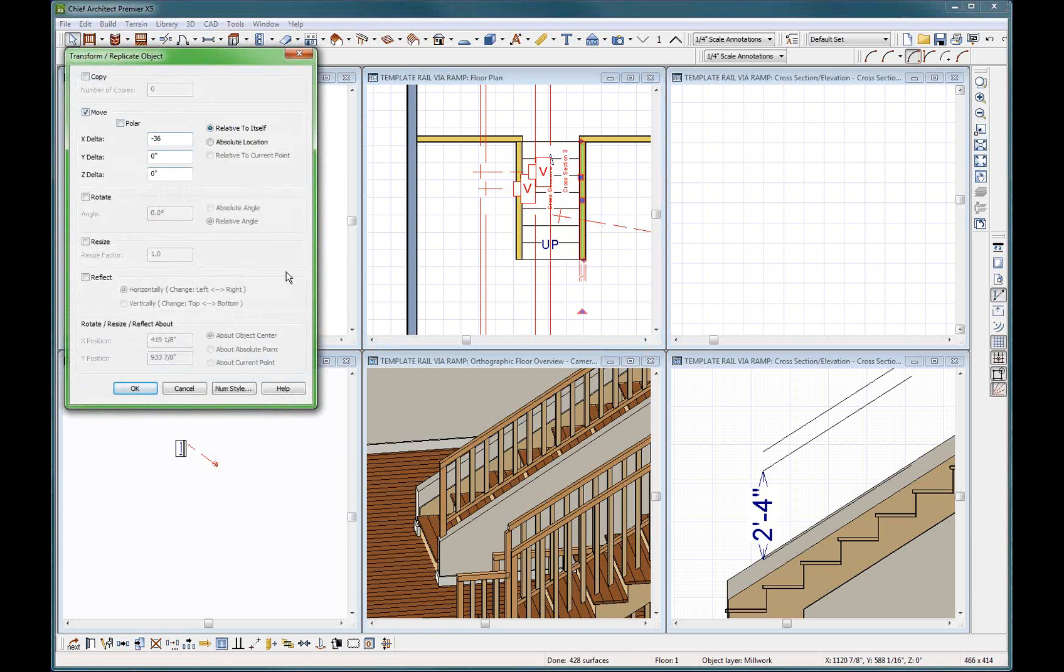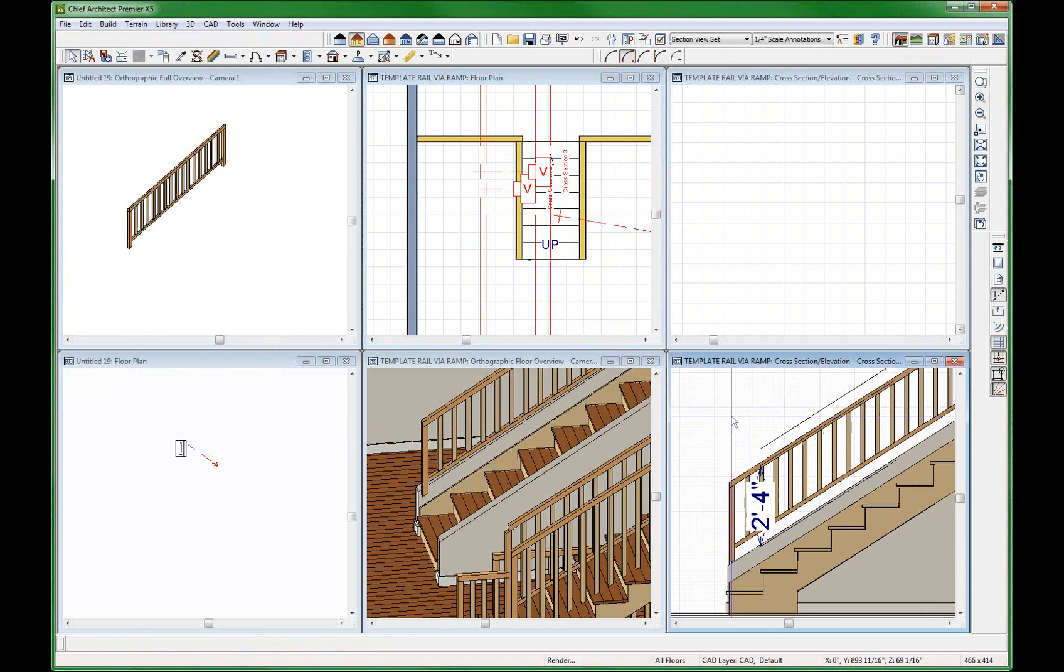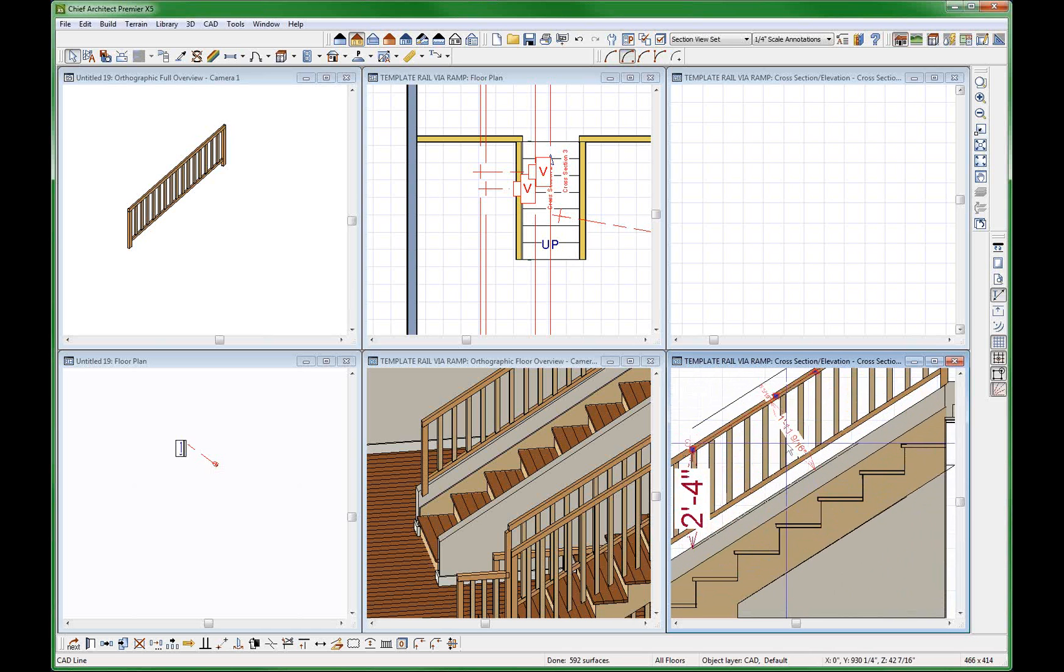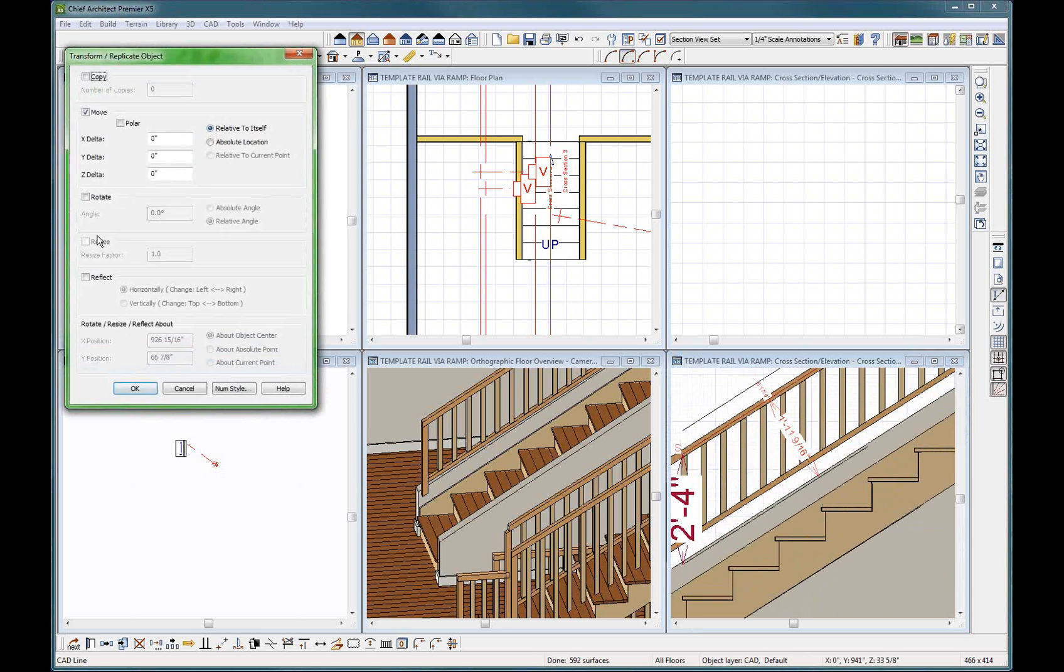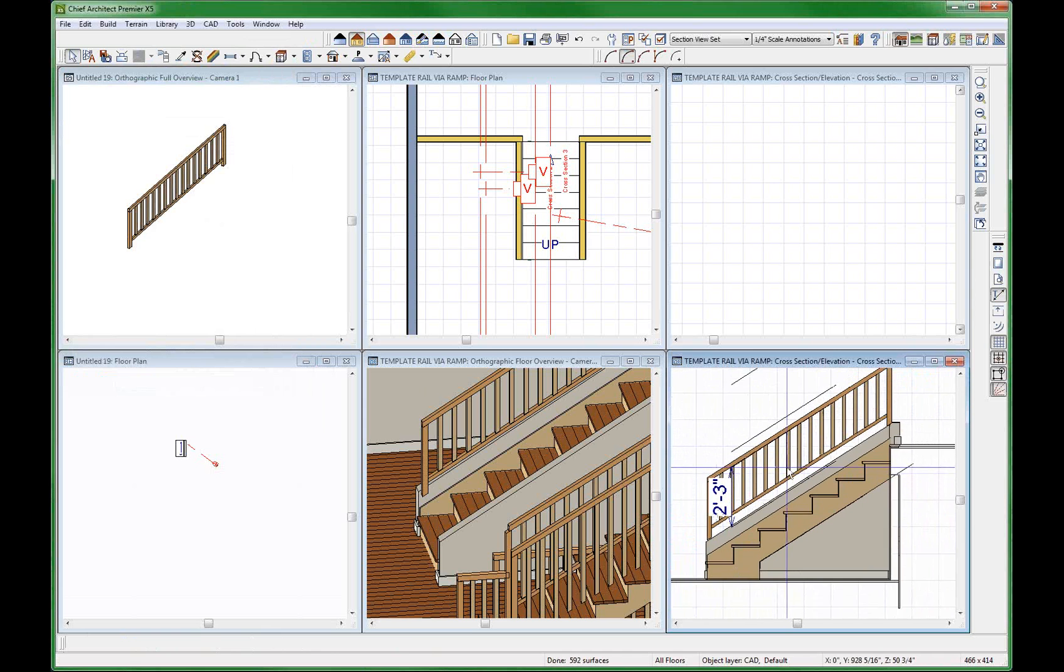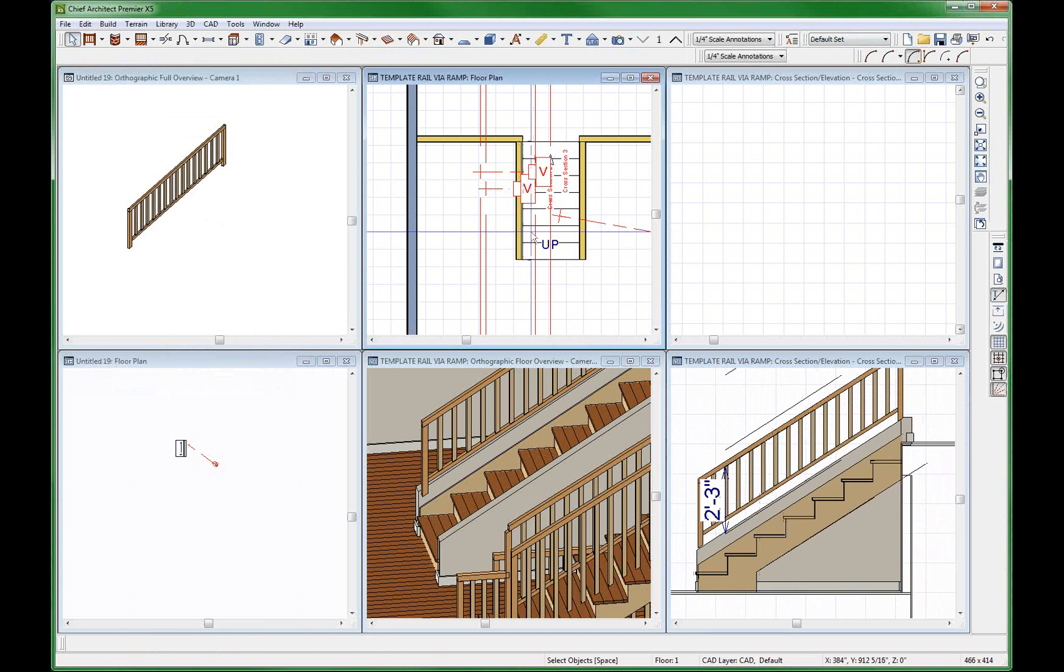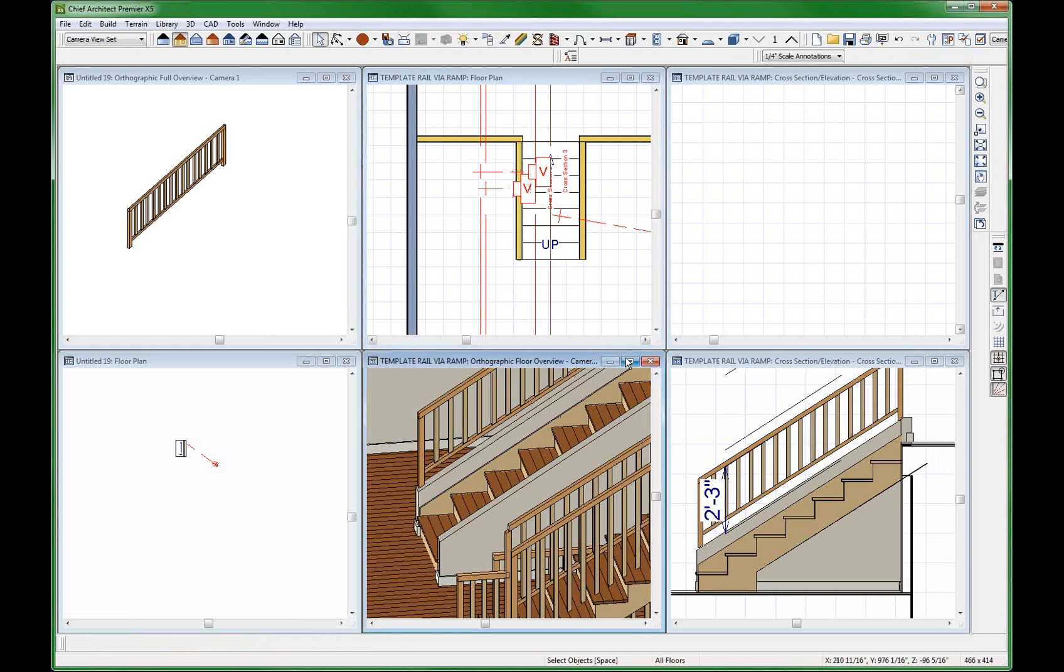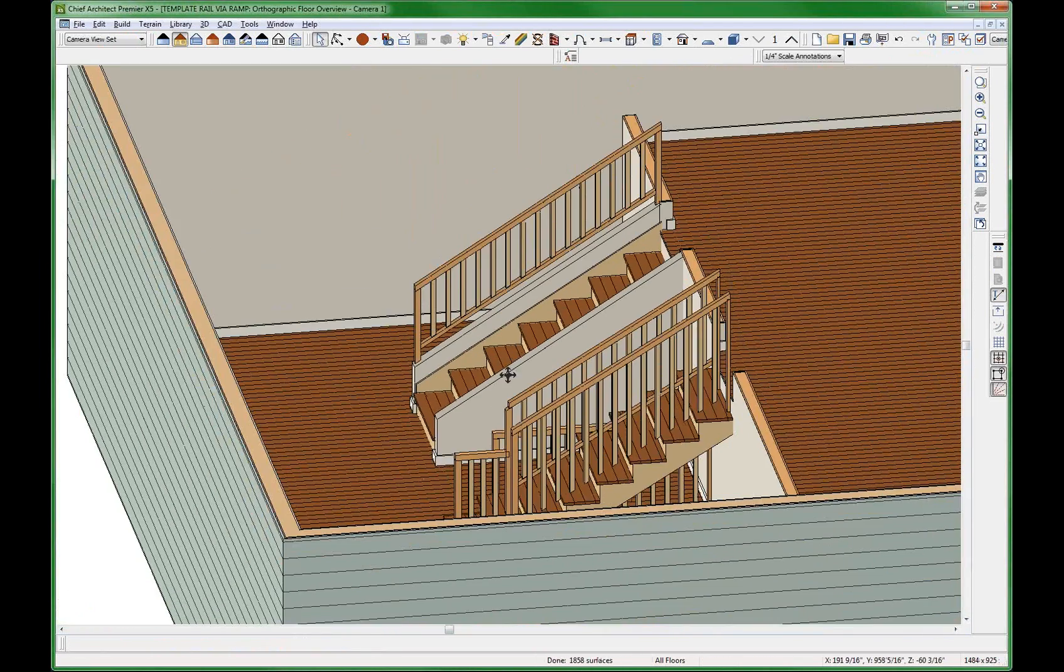There it is right there. Just drop it down another inch, minus one. You guys can figure it out. And now you get your handrail right there. Actually, I think I want to center my handrail right on that wall there. See that? That's a symbol.